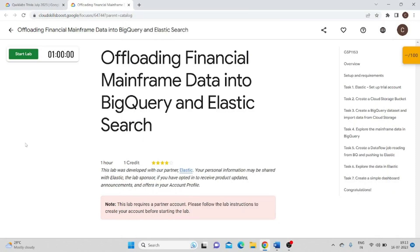Hello everyone, welcome to TickHack. In today's video, we will see offloading financial mainframe data into BigQuery and Elasticsearch lab.